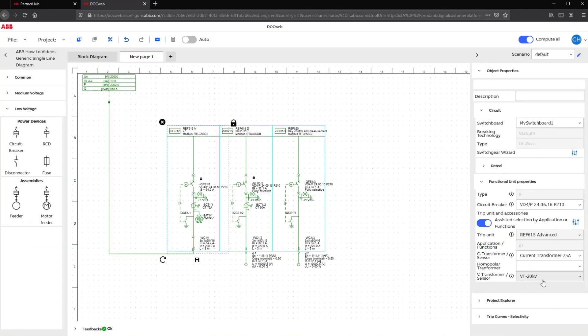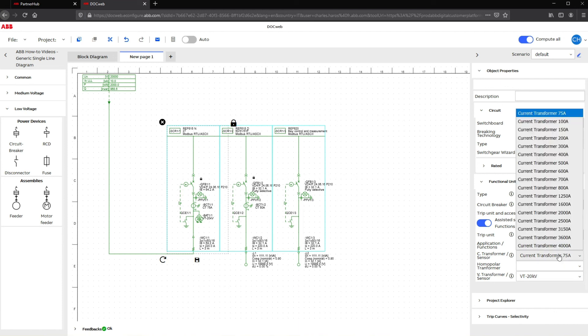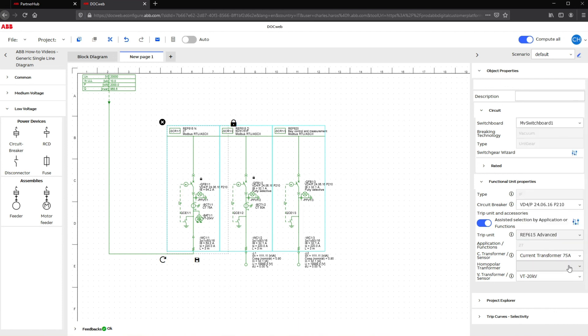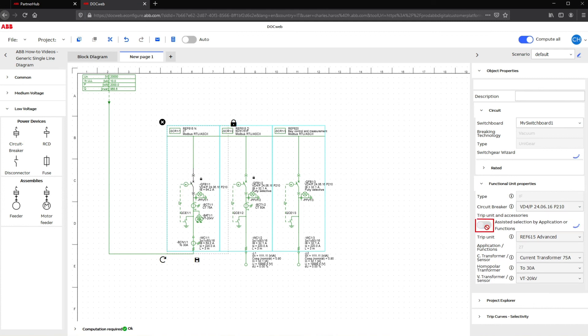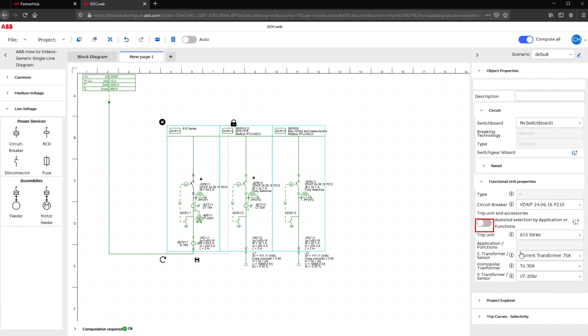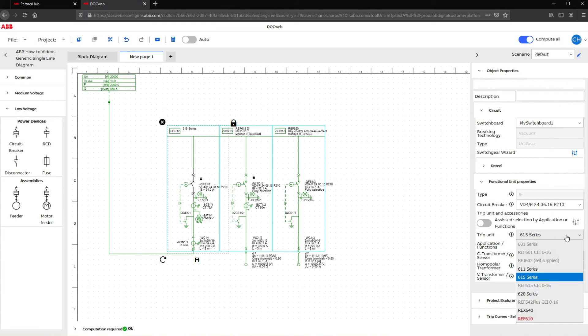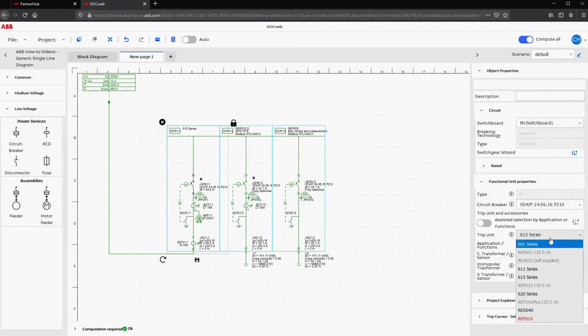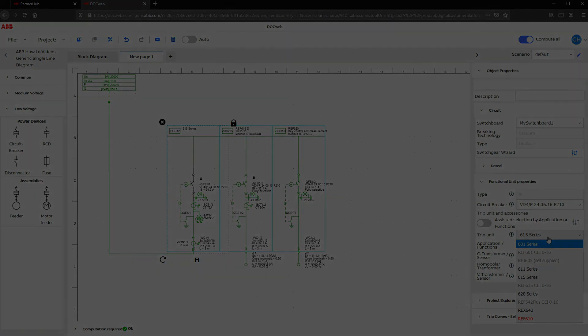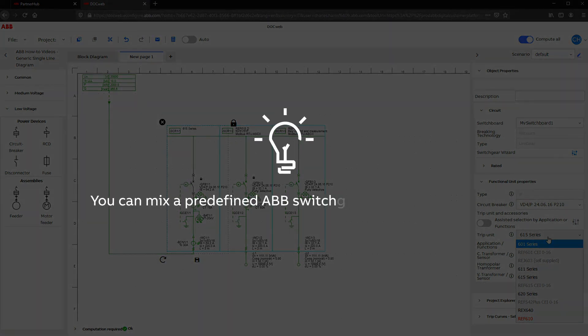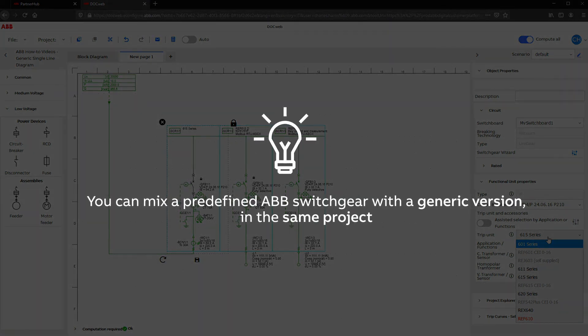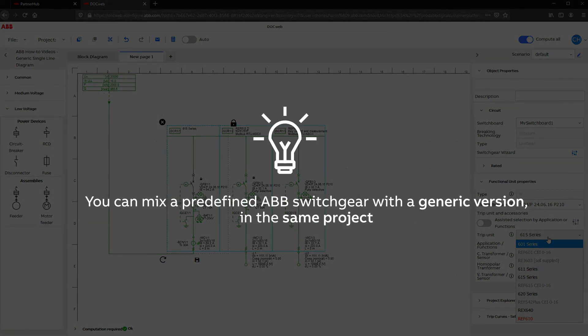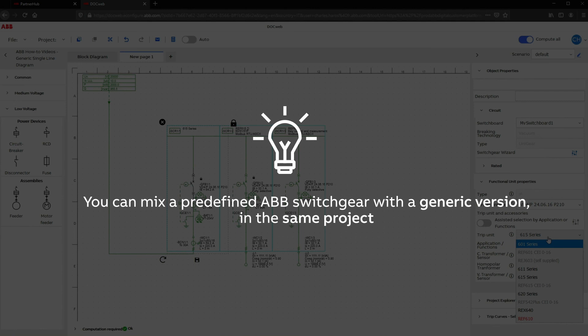Within a few clicks, you can also change the type of transformers and sensors or add a homopolar transformer. To completely deactivate the DocWeb assistant, switch off this toggle to choose a relay manually and come back to the previous method as presented in previous videos. You can mix a predefined ABB switchgear with a generic version in the same project.